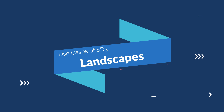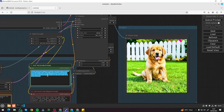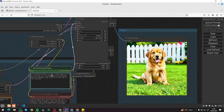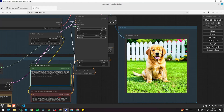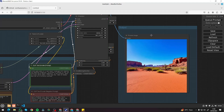Next use case is landscapes. First prompt: a wide-angle photo of a vast desert landscape with towering red sandstone formations, ground covered in fine red sand with sparse desert vegetation. I queue the prompt and here we go — really realistic results. Stable Diffusion 3 focuses on more realistic images and everything looks great: wide angle, towering red sandstone formations, fine red sand, sparse desert vegetation — all the details are on point.